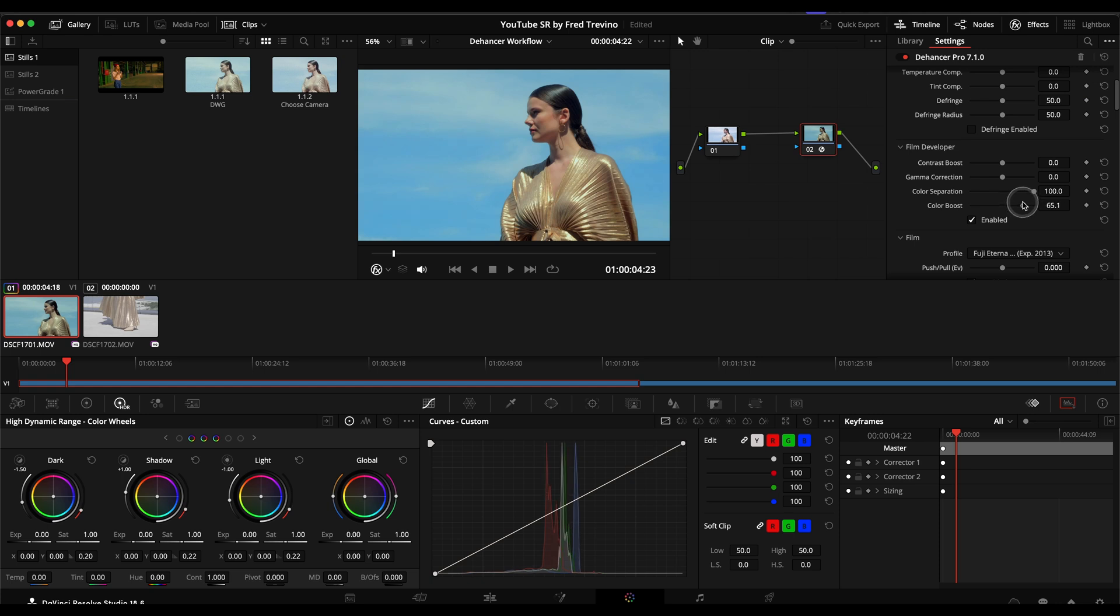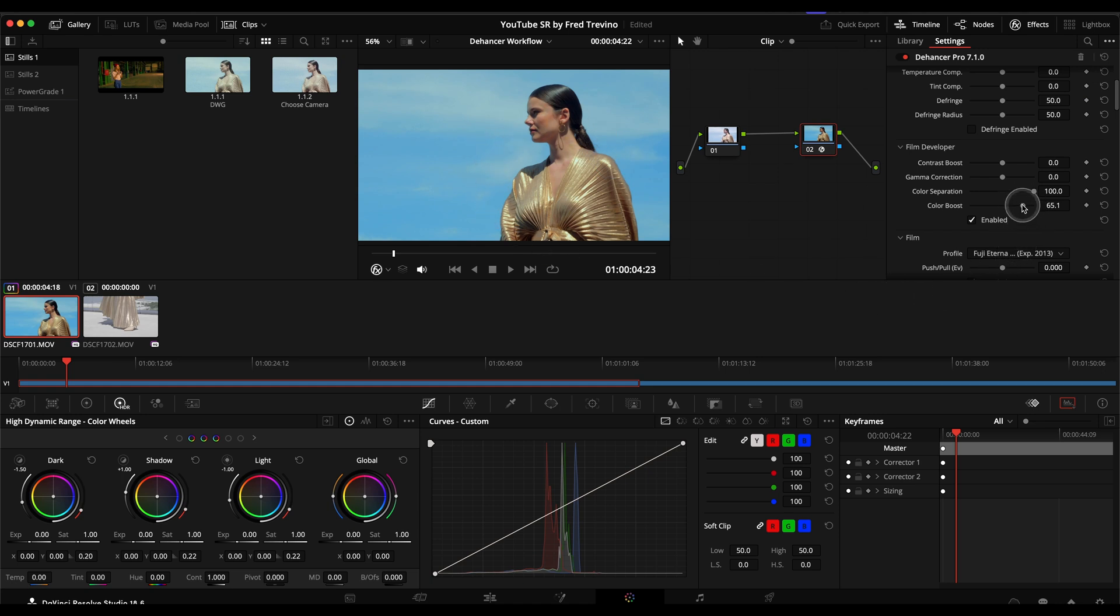And look how great it makes the saturation just come up. There we go. I think now we're finally getting somewhere. And you can see it adds this very nice, vibrant film-like saturation. So I'm going to start there.